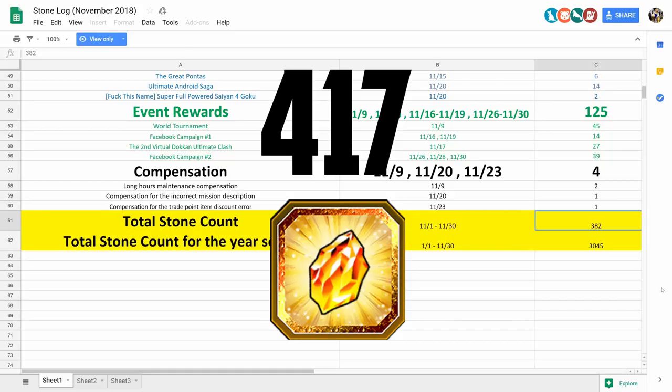So there you go guys, Bandai was mad generous to us in November. And I only expect it to get better in December with Christmas and New Year's and the Broly movie celebration right around the corner.